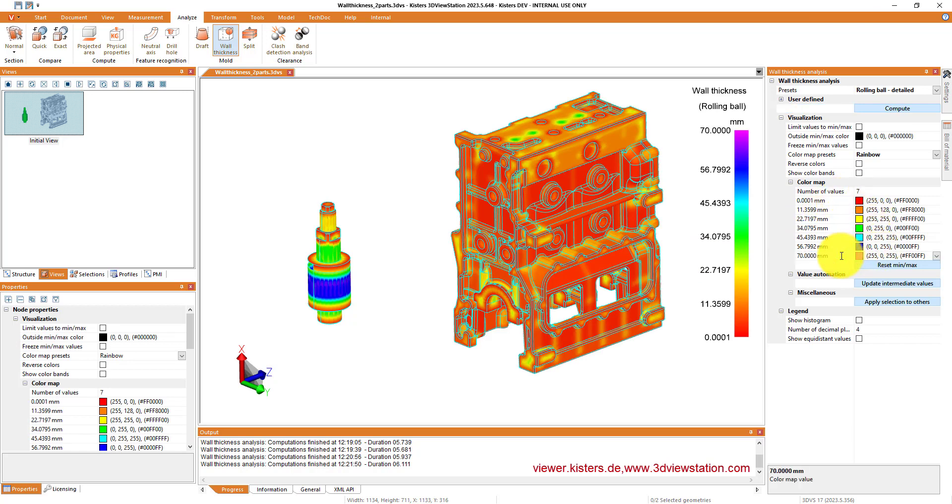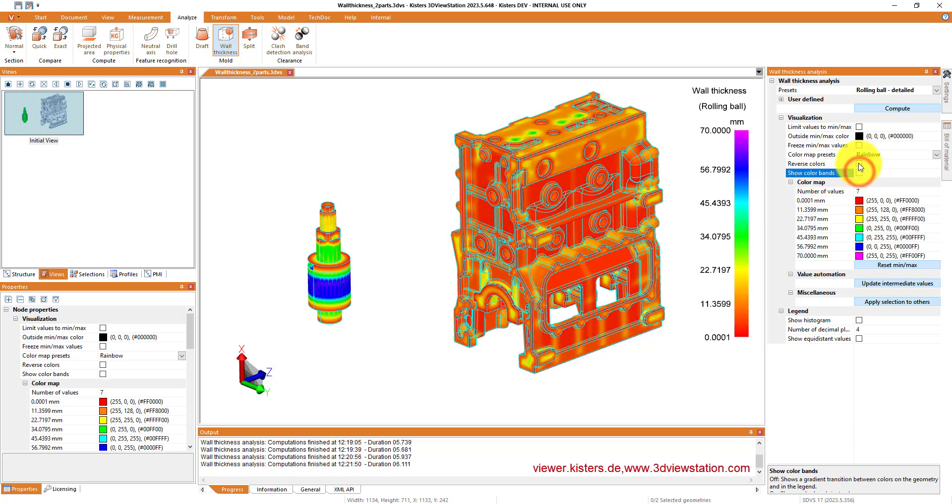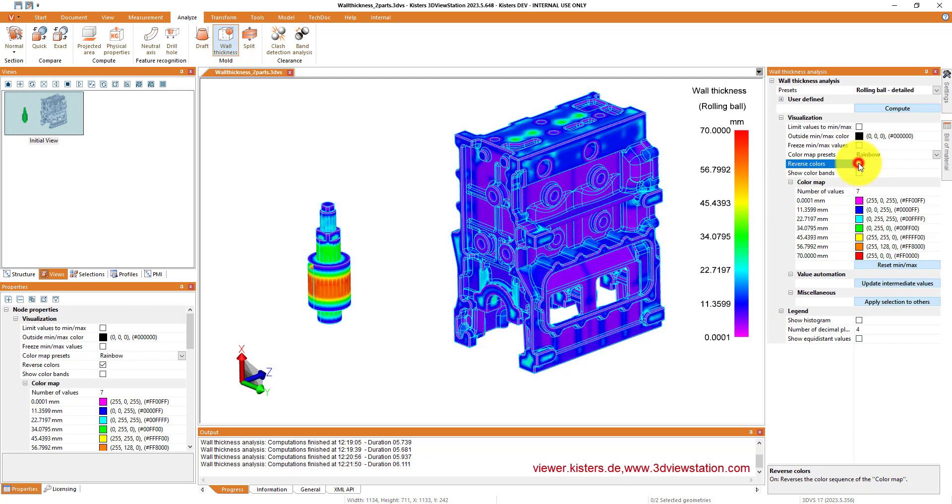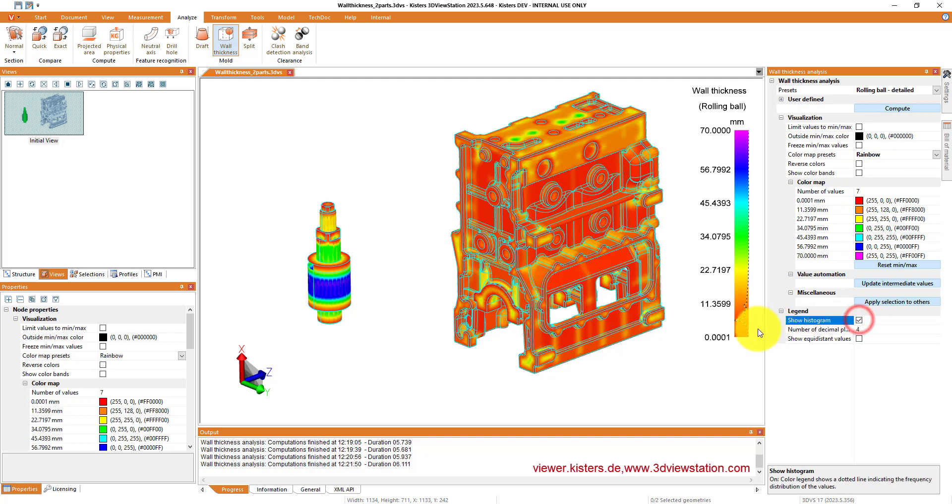So the rainbow preset has seven colors typically from red to purple. Even after doing the calculation, you can manipulate all the results as you like, so inverting them, showing color bands...